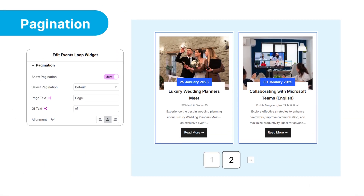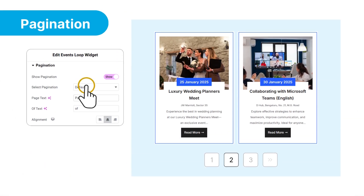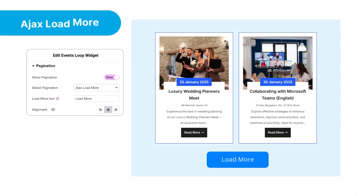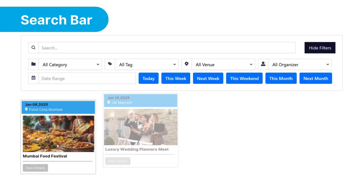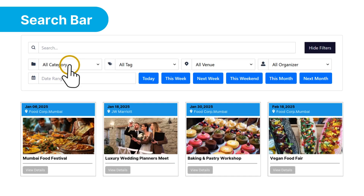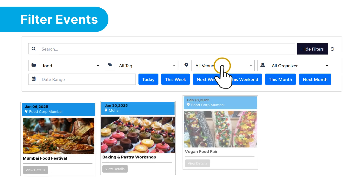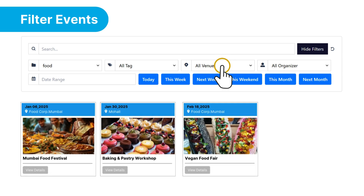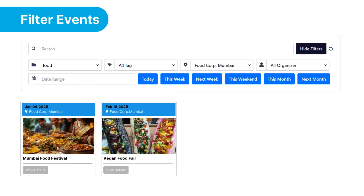Add pagination and AJAX load more features to let users browse through events without reloading the page. Easily find your events using the search bar and filter events based on categories.